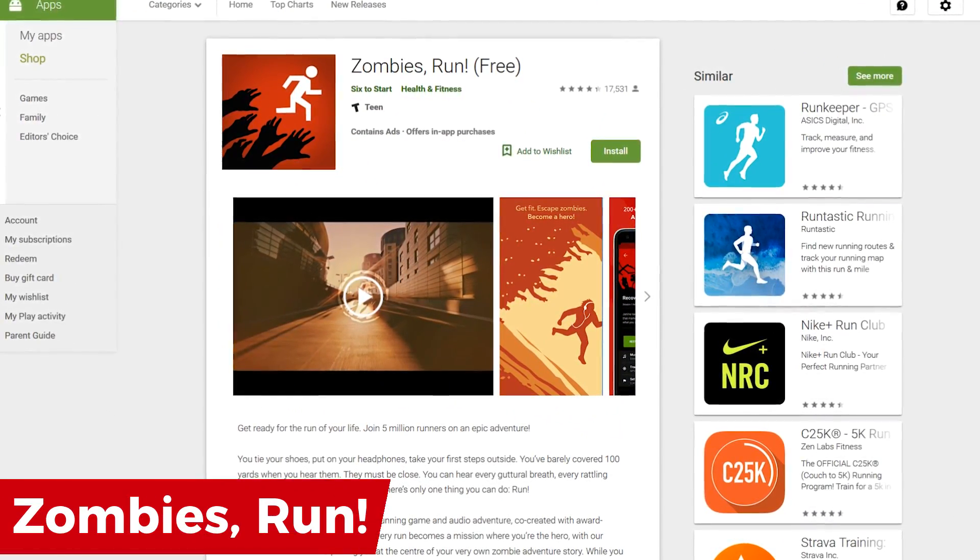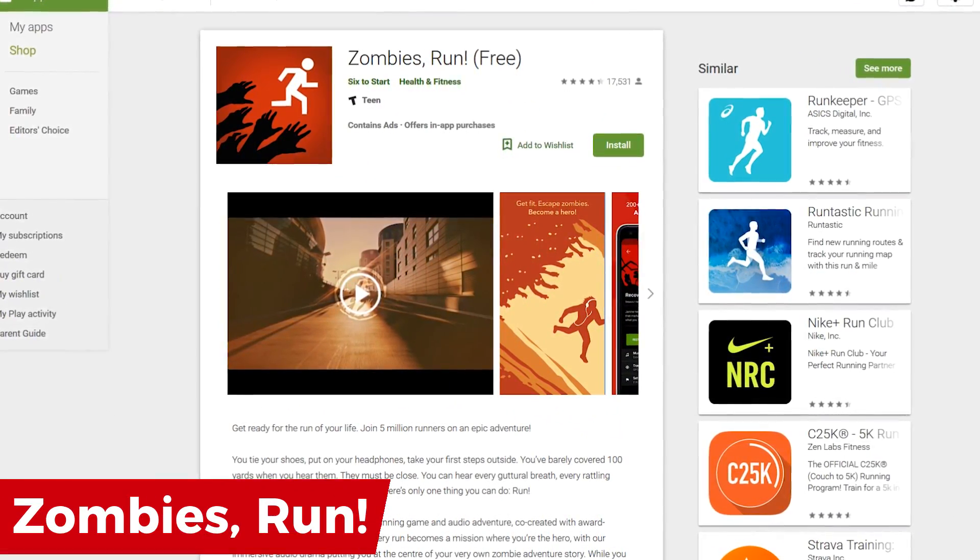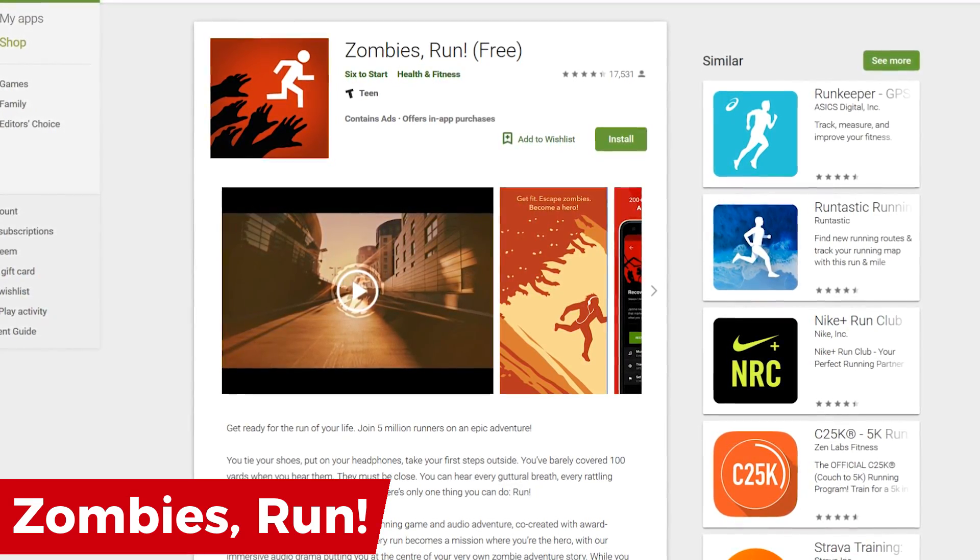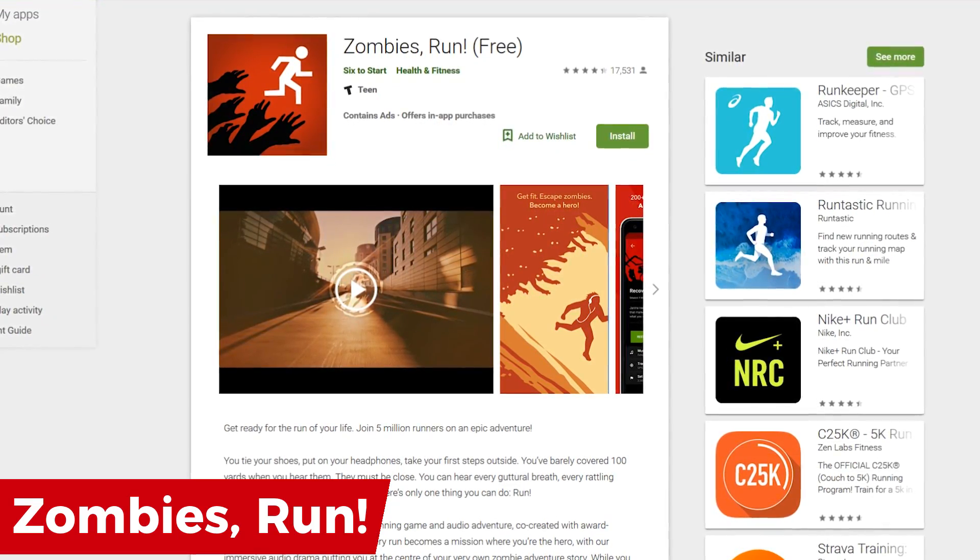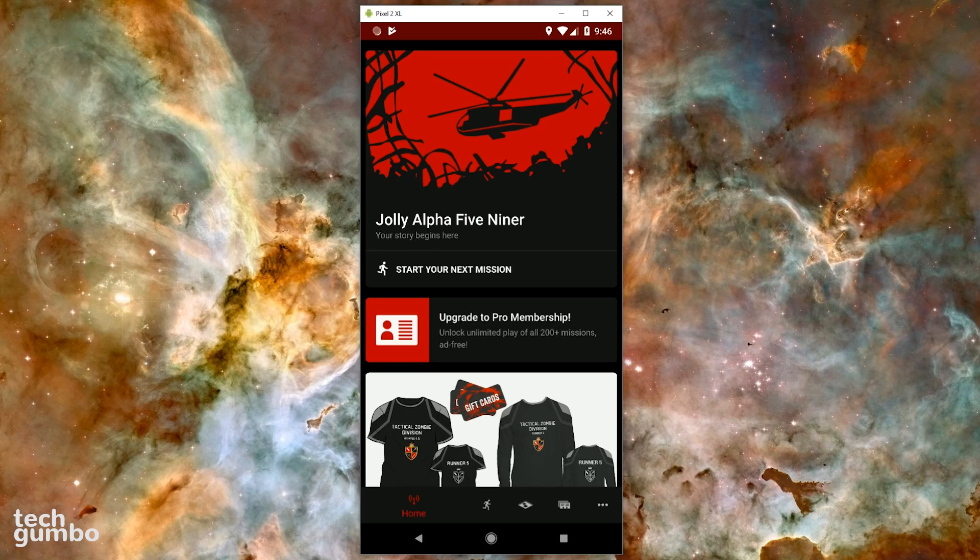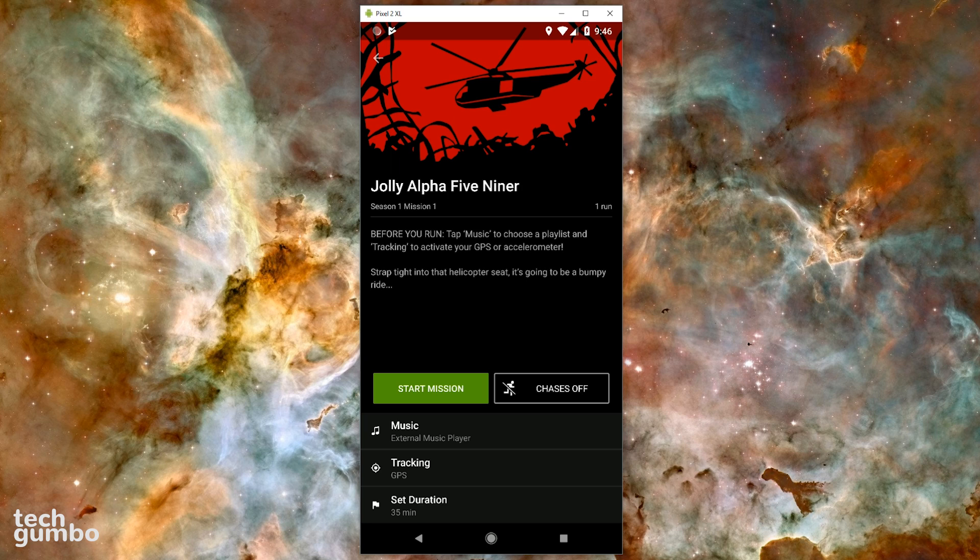If you're a runner, the Zombies Run app turns your workout into a fight for survival that is designed to simulate a zombie attack. After you've put on your headphones and you're ready to go, on the home screen of their app, select Start Your Next Mission. At the bottom of the screen, it will show you how long this mission is. In this case, this mission is 35 minutes. And then you would tap on the Start Mission button.